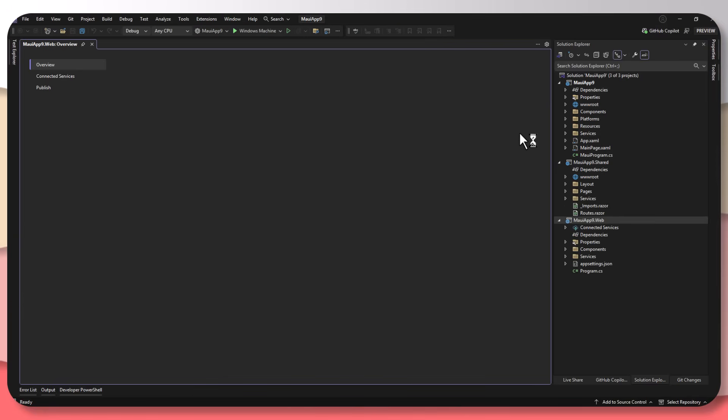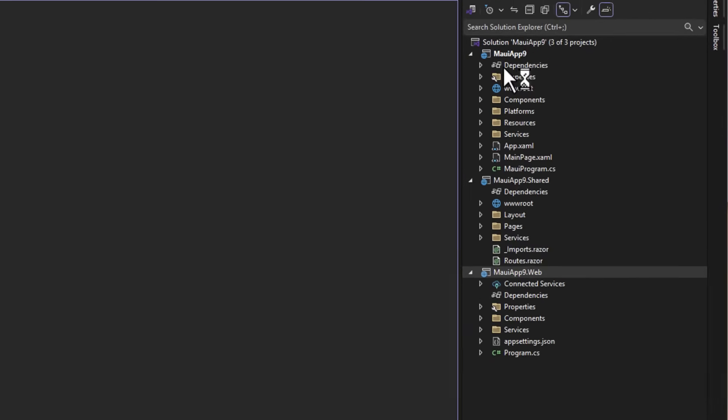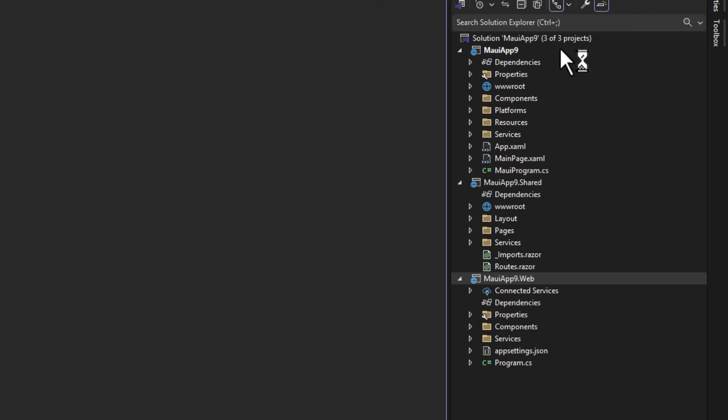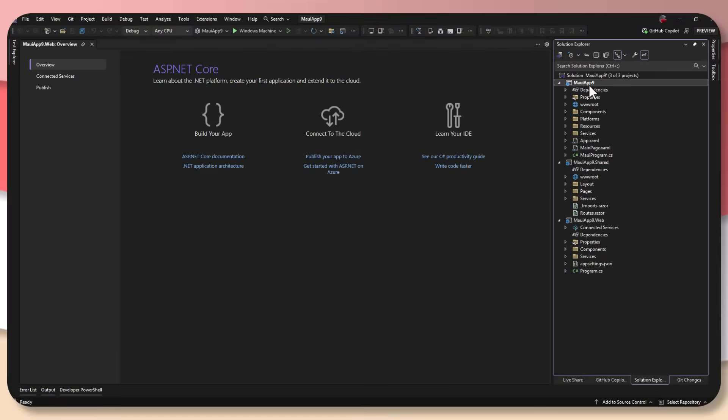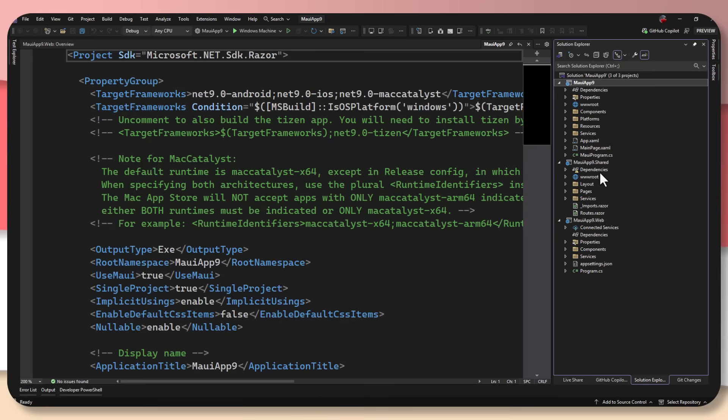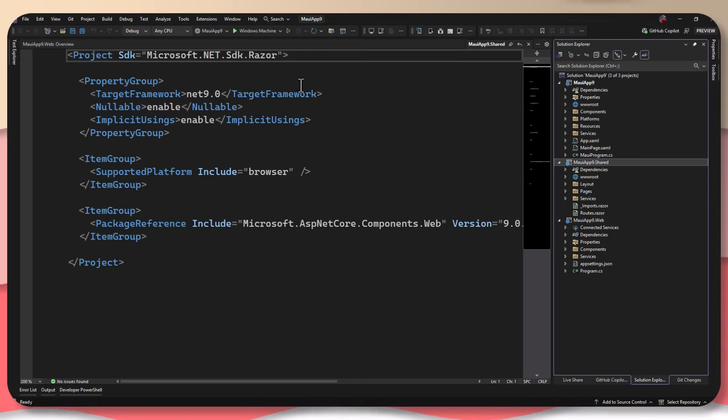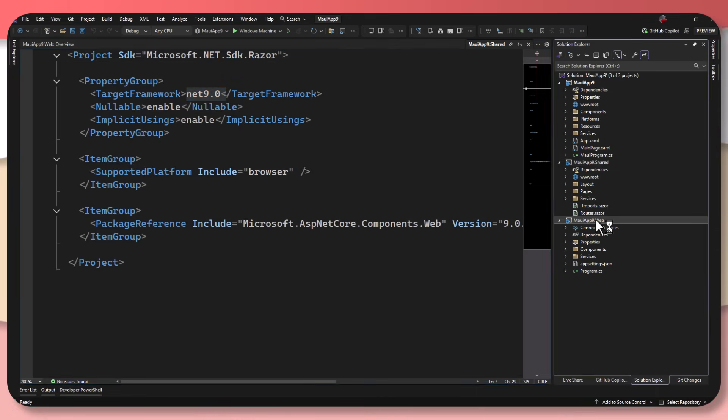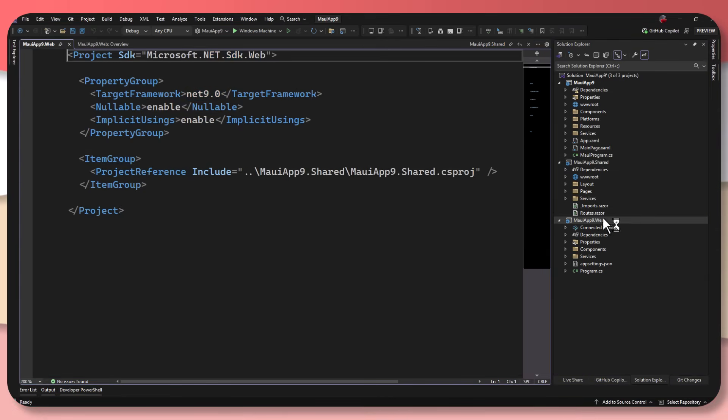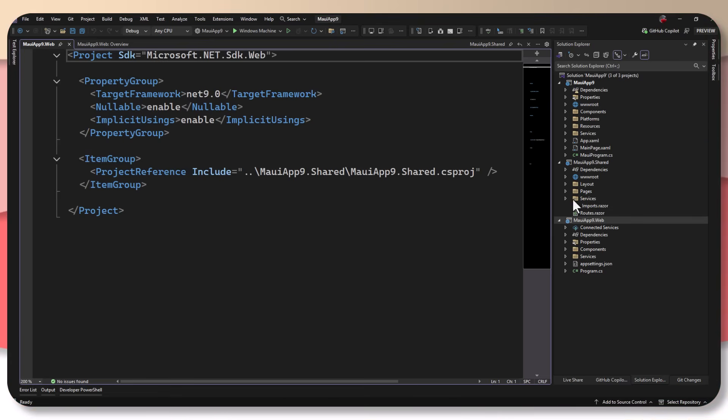And the first thing I want to show you is that we have now three different projects over here inside of Visual Studio. I have my MAUI app, my MAUI app shared, which is just going to be a simple Razor class library. So you can see the Razor indicator up here and targeting .NET 9. And then we also have the MAUI app web over here, which is just a simple Blazor application. Now let's go ahead and investigate this a little bit more.